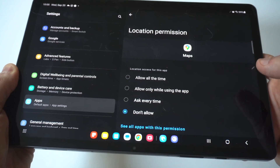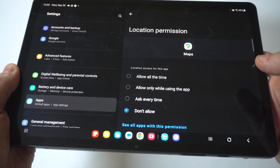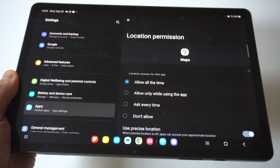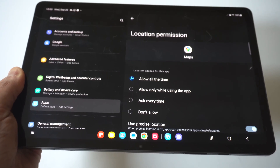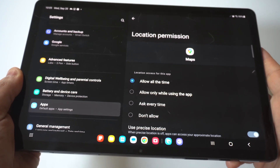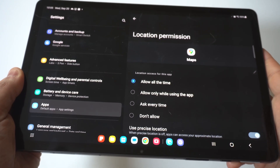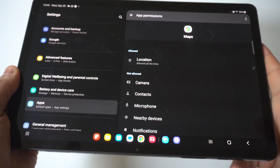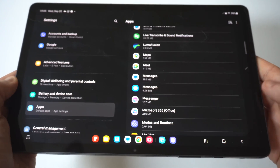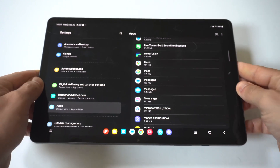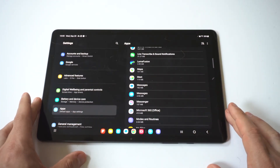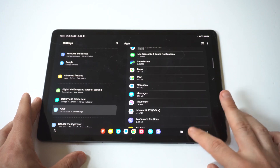If I click on Location, you're going to see it's set to Don't Allow, which is what it's automatically set to for any of these apps. But you can change it to Ask Every Time, Allow Only While Using the App, or Allow All the Time. For specific apps where you want them to always be allowed without getting notifications or them not working correctly, this is where you can switch things up.